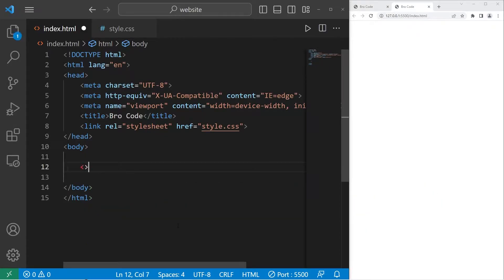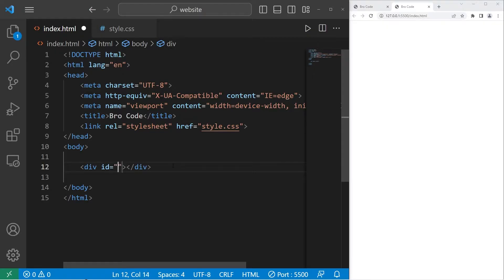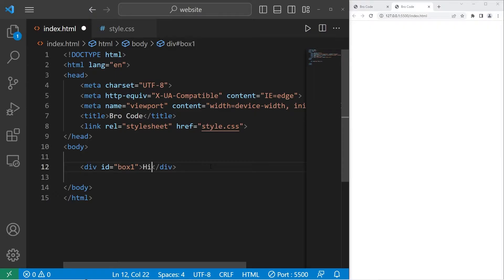Here's what we're going to do. We'll create a div section. I will give this div an ID of box 1. Then within the box, let's say the word hi.